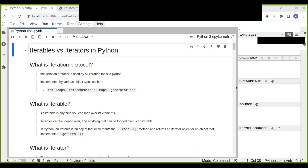The terms iterable and iterator are often used interchangeably in order to describe an object that supports iterations — that is, an object that allows you to iterate over its elements. In fact, iterators and iterables in Python are two distinct concepts that are usually a source of confusion, especially for new Python learners or beginners.